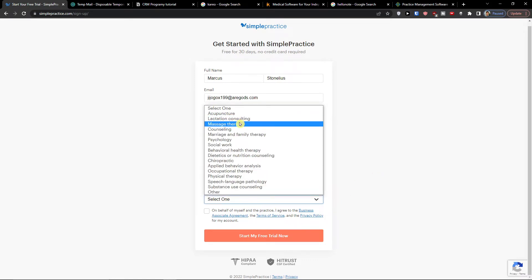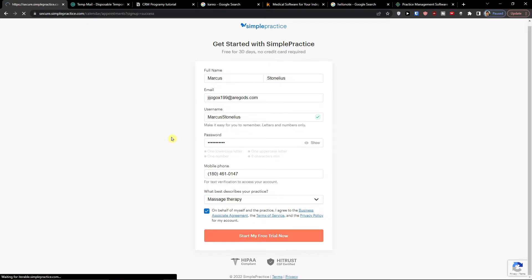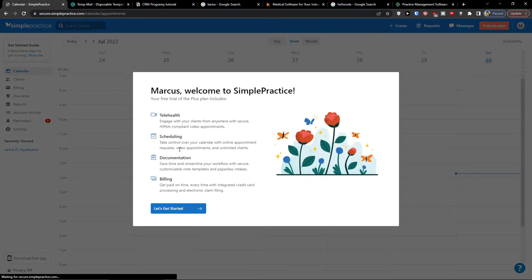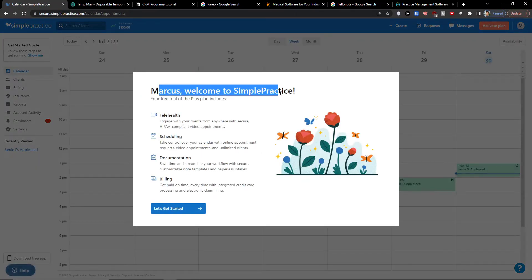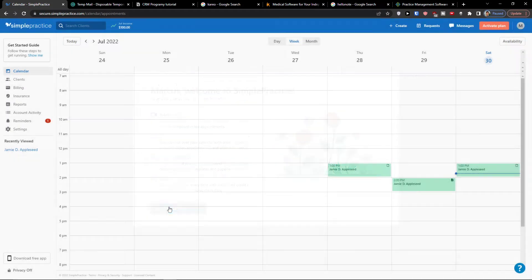Now let's say message therapy, start my free trial now. Let's just wait until it loads and then we are going to continue. Marcus, welcome to SimplePractice. Okay this is what we can find here, let's get started.